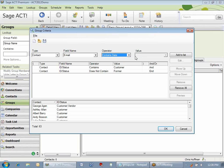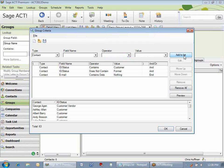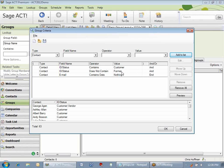Once you select that, the value is grayed out and there's nothing that you have to enter. So I'm going to add that to the list. So notice what I've got. ID status contains customer, and ID status does not contain the word Former, and email contains data. That's all.